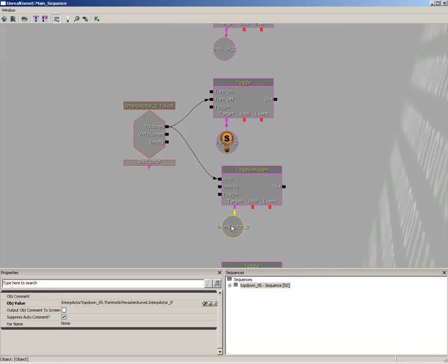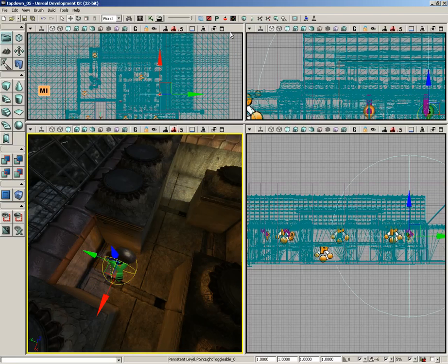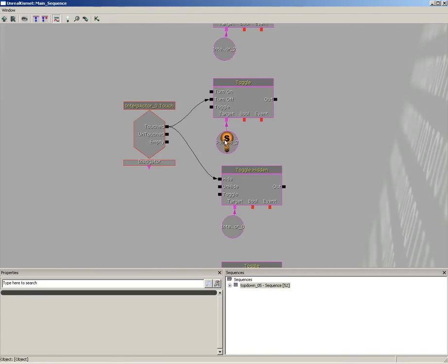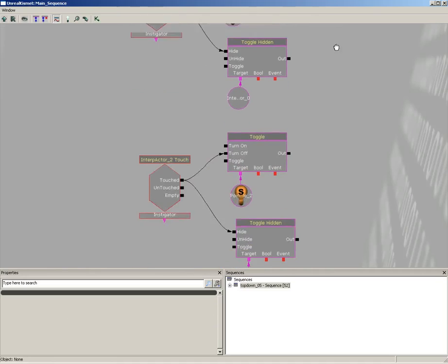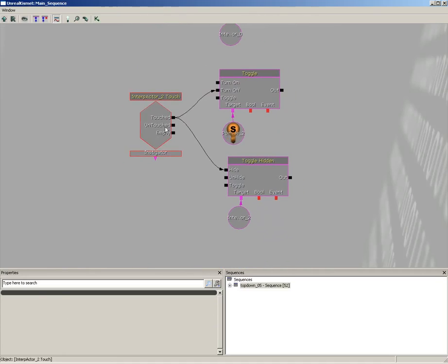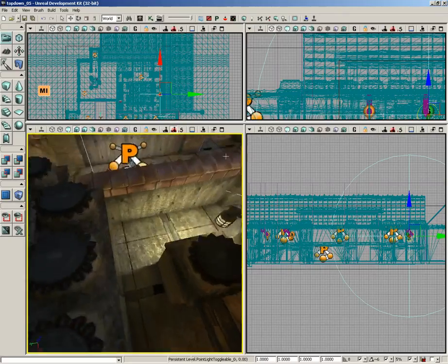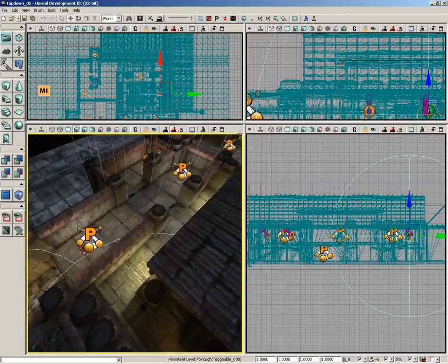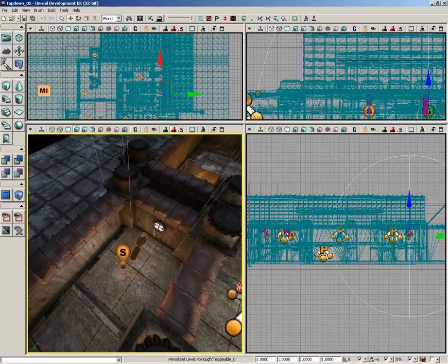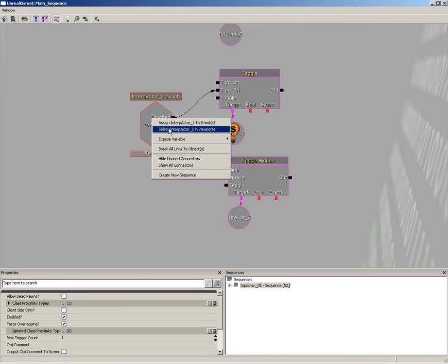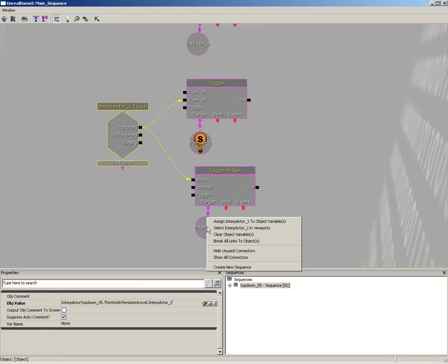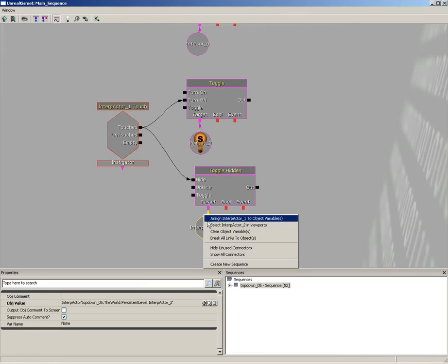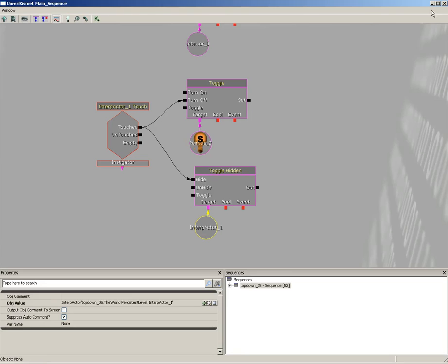We just need to grab the light, come back over here, and we can assign the point light toggleable. So now I need to do the same thing down here. Let's jump back up to the viewport. Now where'd that key go? It's over here. We'll select it, right-click on our touch event and assign the Interp Actor. We'll also assign that to the variable, and then we need to grab the light as well.